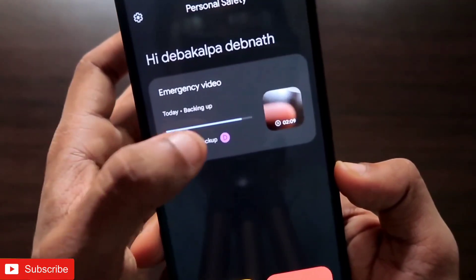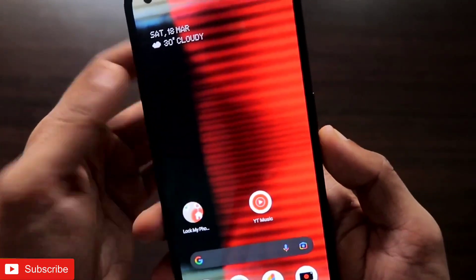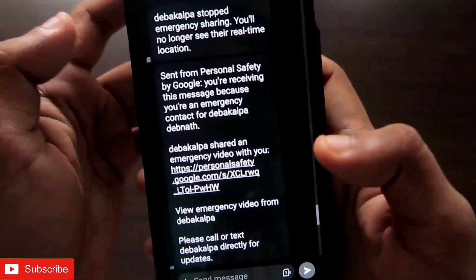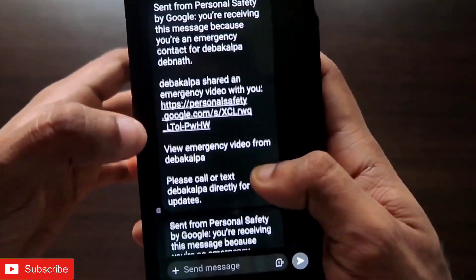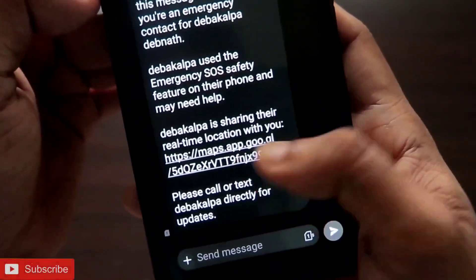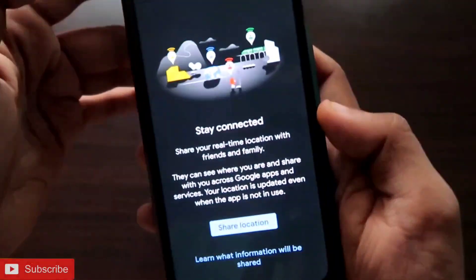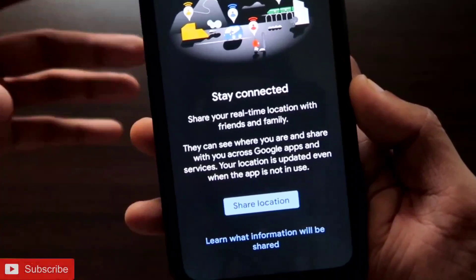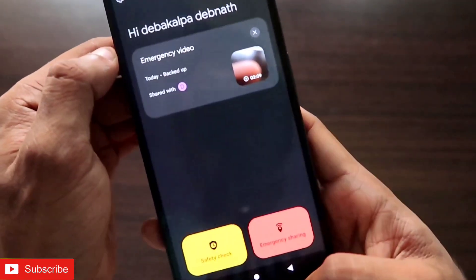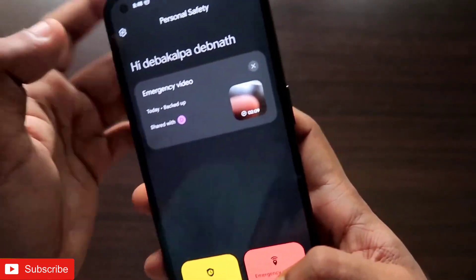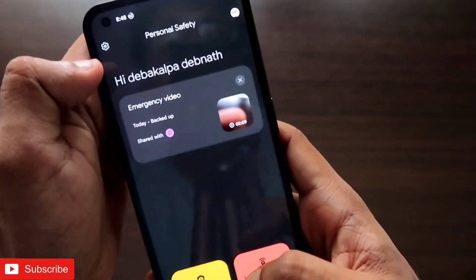After stopping, a backup is generated and the video is shared to the emergency contacts. I received a message in my emergency contact number showing every detail — the emergency video is there, and it's asking me to call or text. On top of that, the real-time location is shared; clicking the link takes me directly to Google Maps. It also asks the emergency contact to share their own location so they can track me. Even the video backup has been shared and the link is working fine.